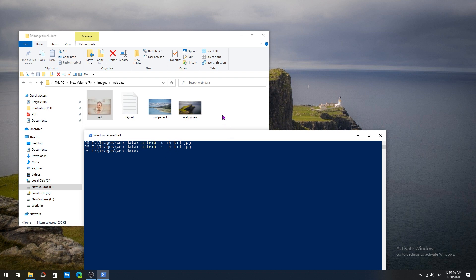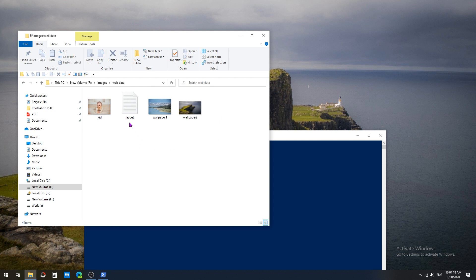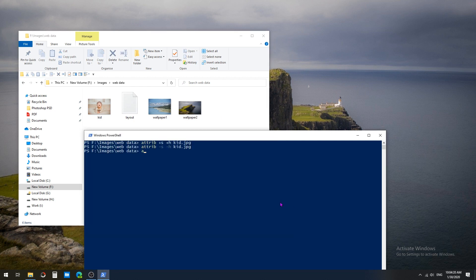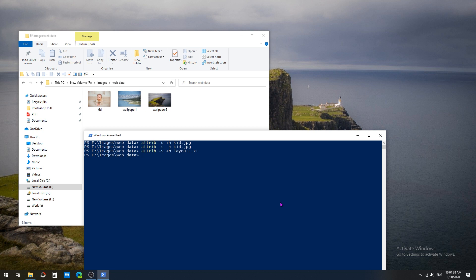Now I'm going to hide the layout text file. The command is: attrib +s +h and then layout.txt. Since this is a text file, I'm adding the .txt extension at the end. Press Enter — this will hide the layout file from the web data folder.